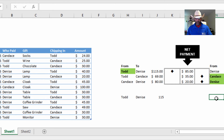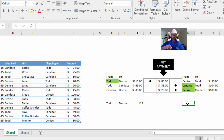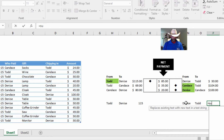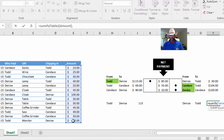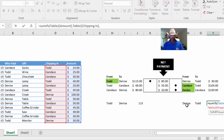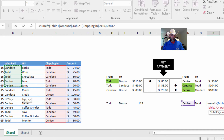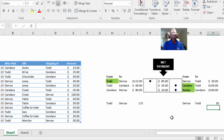Now let's go over to the other side and do this again where the roles are reversed. Equals SUMIFS, this range, criteria one range where Denise would be the person who chipped in, comma, Denise, comma, the next range, comma, Todd. The result: Todd should pay Denise $115, and Denise should pay Todd $30.